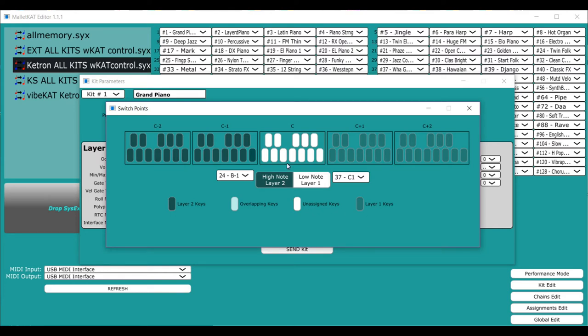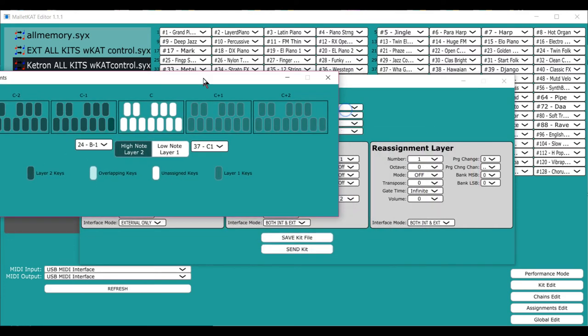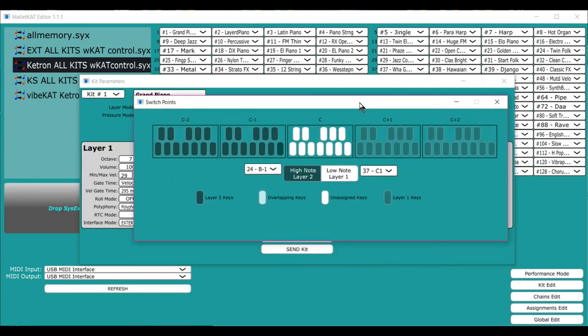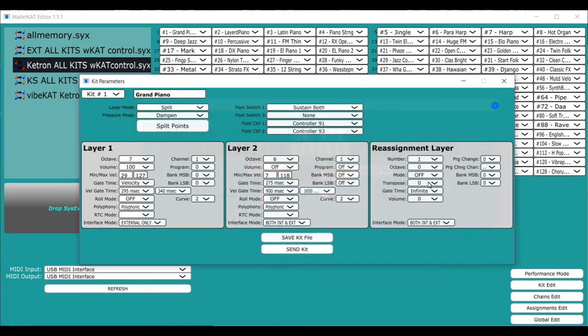And this is really important later when you want to have a reassignment where you can assign those other notes right here. And this is what makes the Malakad so powerful.